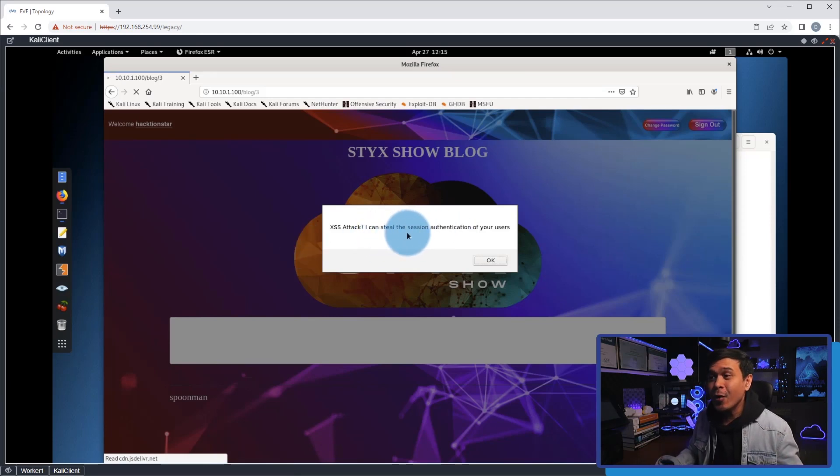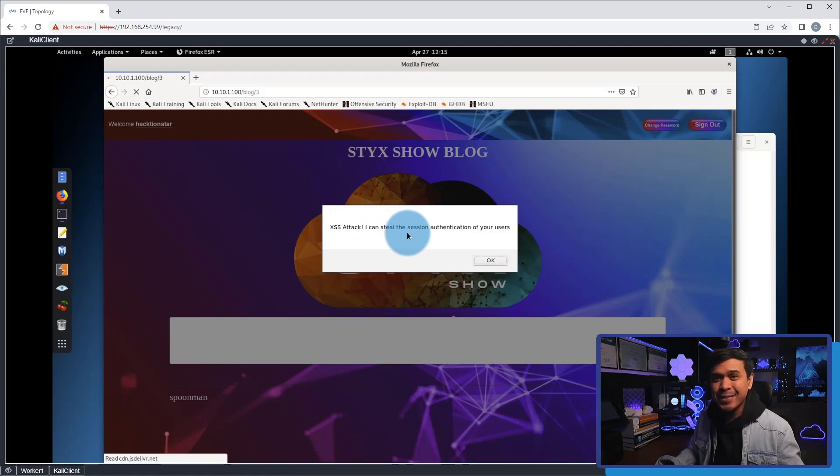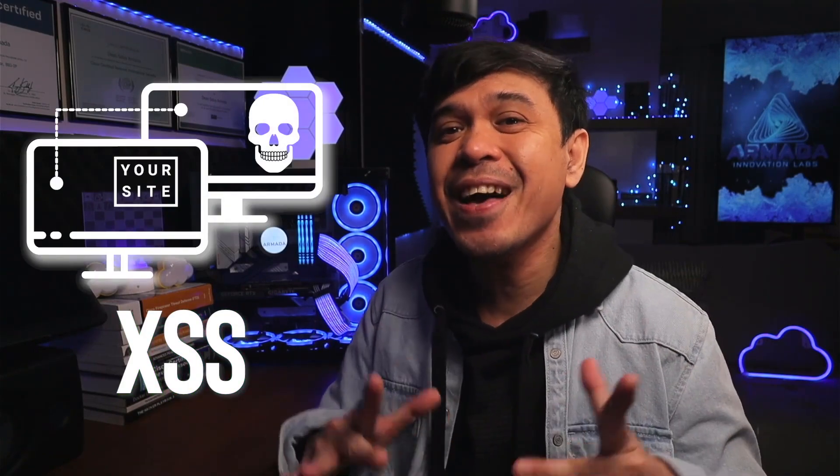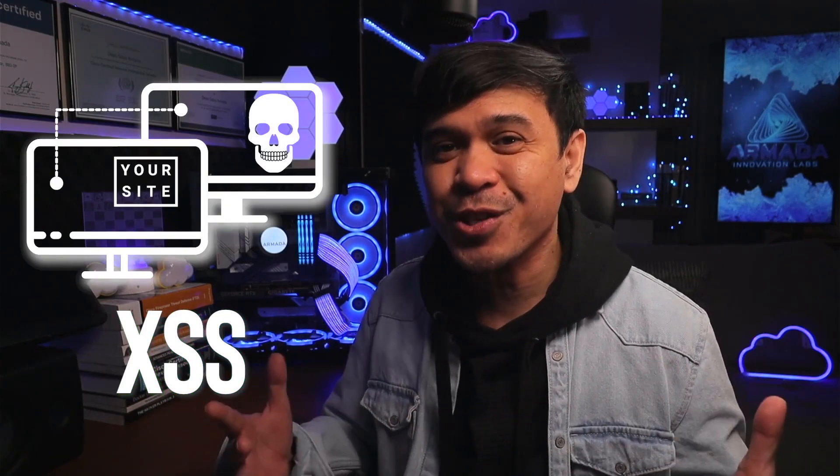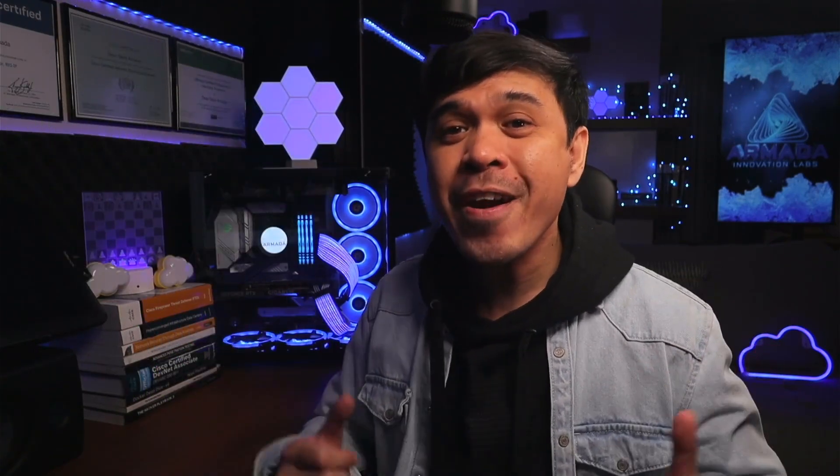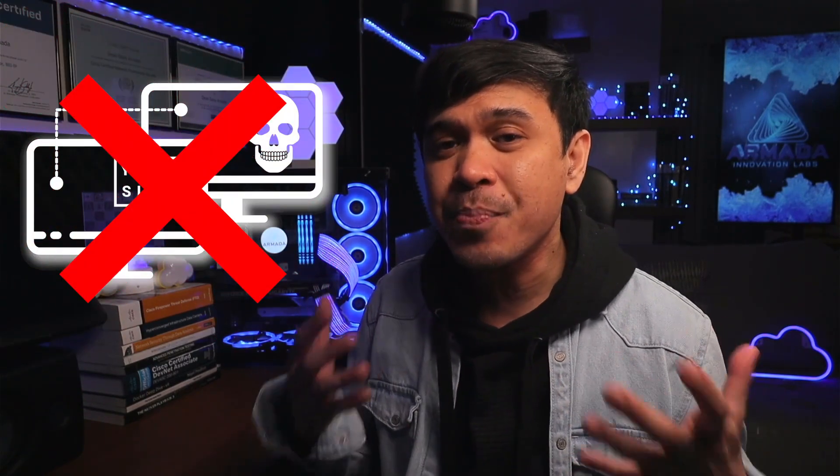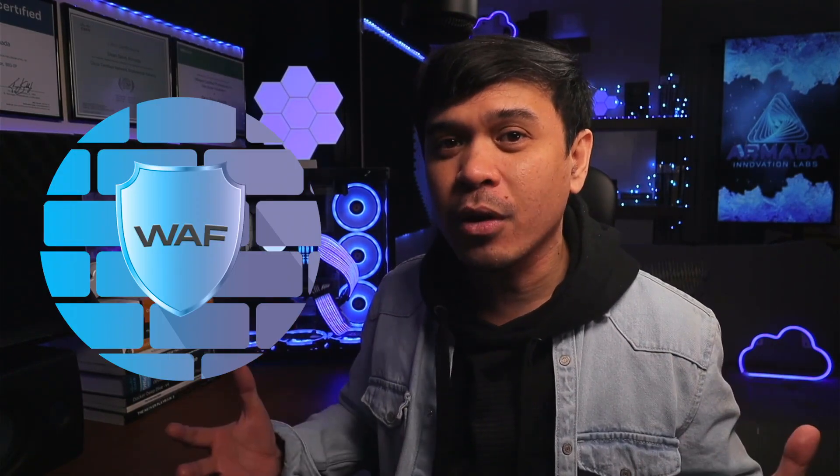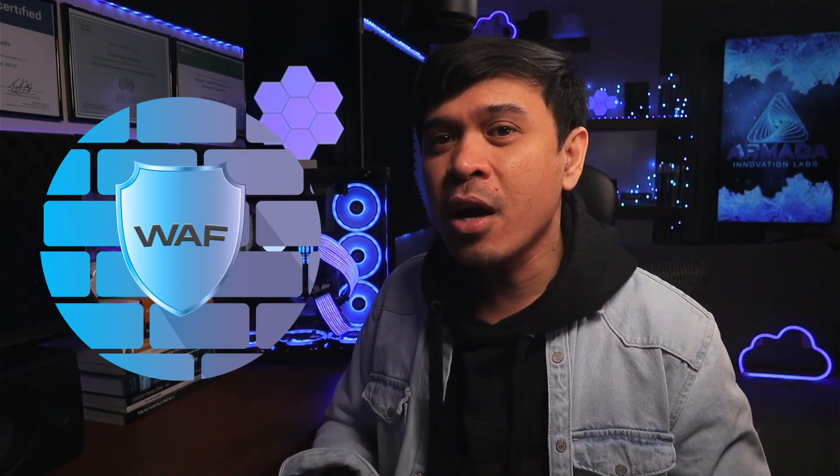session authentication of your users.' What we talked about, the basics of cross-site scripting, is just the introduction. We're not done yet. In the next videos, we're going to talk about how to prevent cross-site scripting manually and using web application firewalls. We're also going to talk about more advanced cross-site scripting.